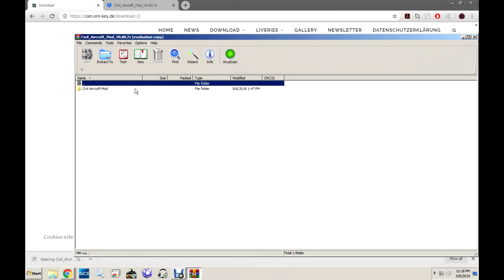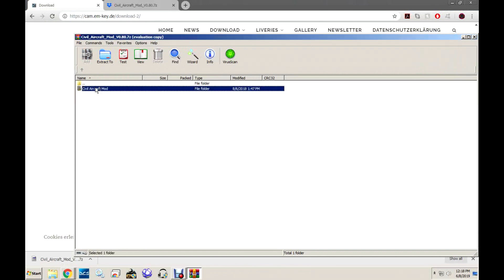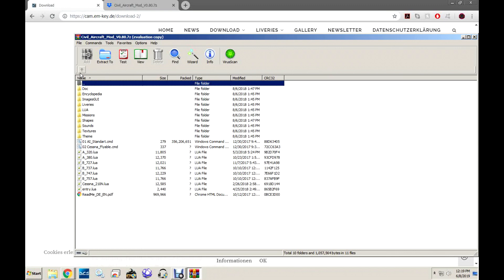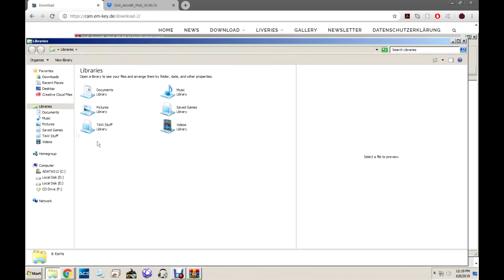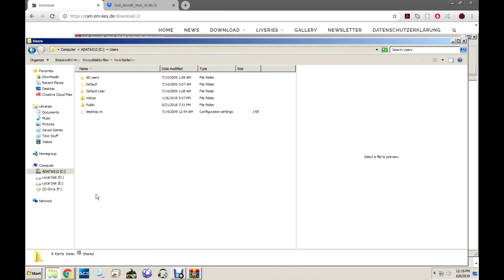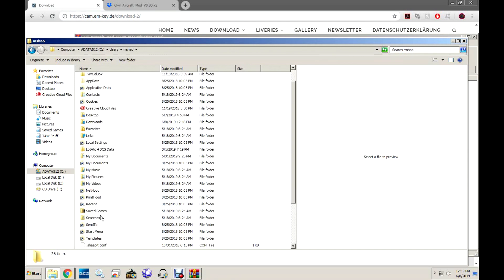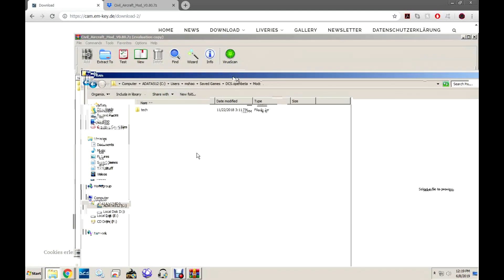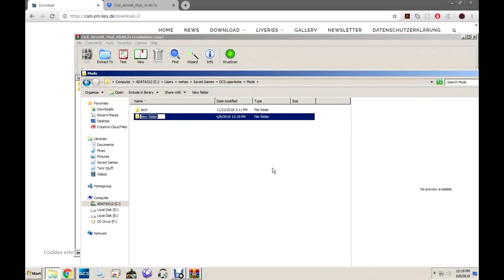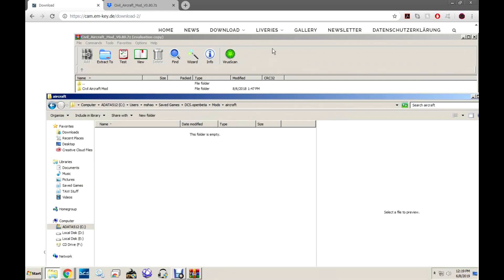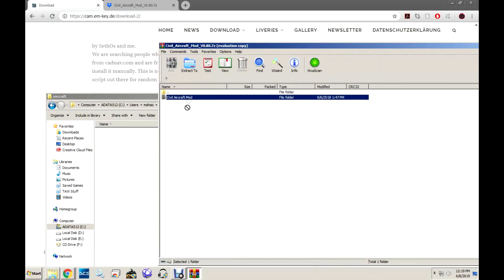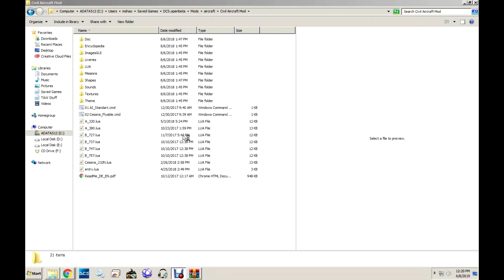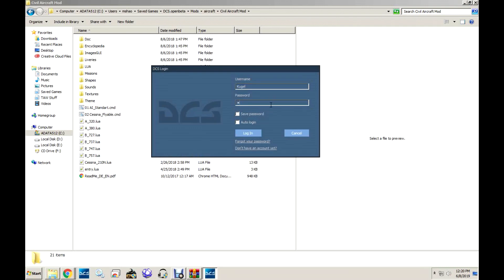Open it with your favorite unzipper — mine is WinRAR. Go to File Explorer, then Users, Saved Games, DCS, Open Beta, and Mods. Create a folder named Aircraft, and drag the Civil Aircraft mod into it from WinRAR. Now you are good to run DCS.